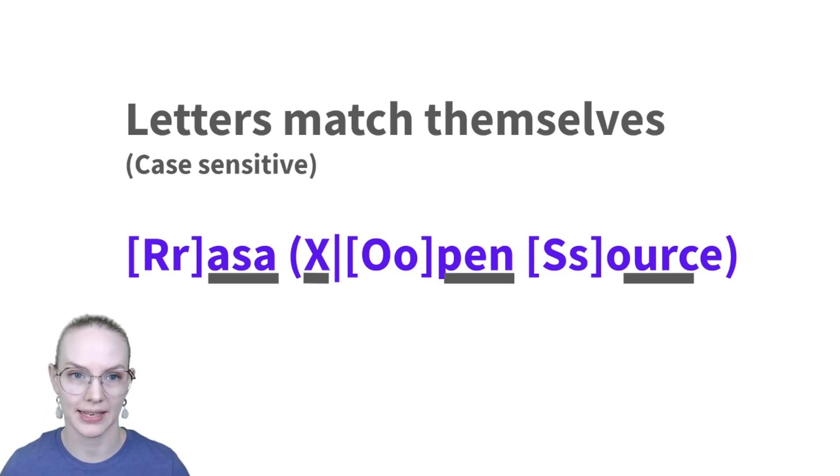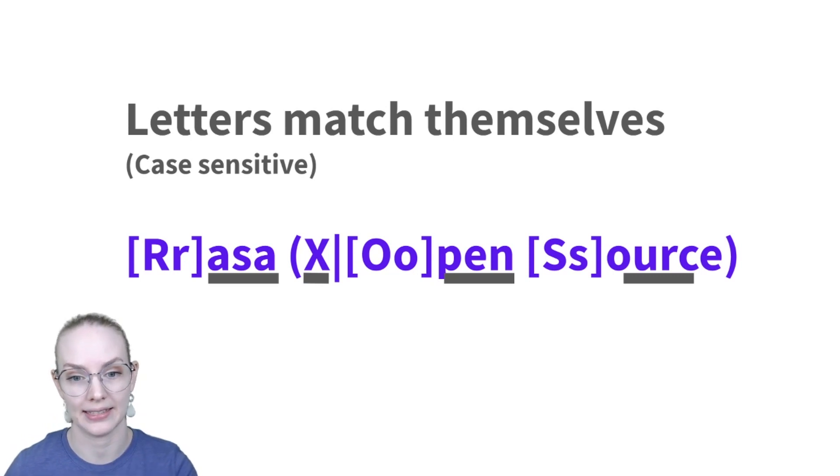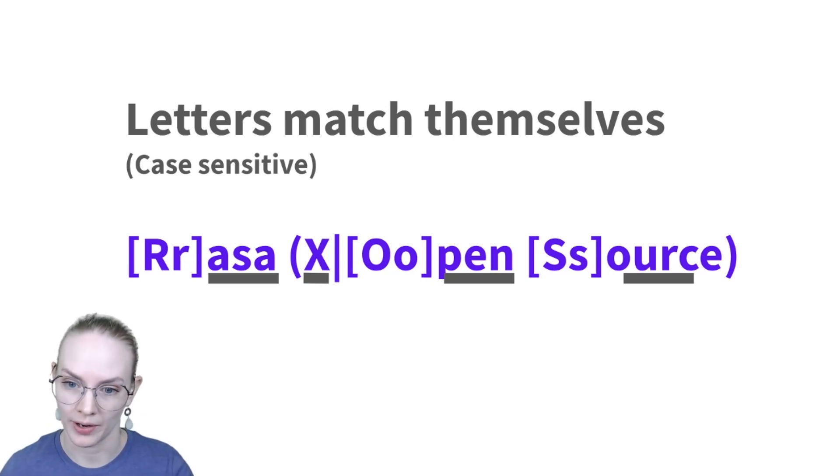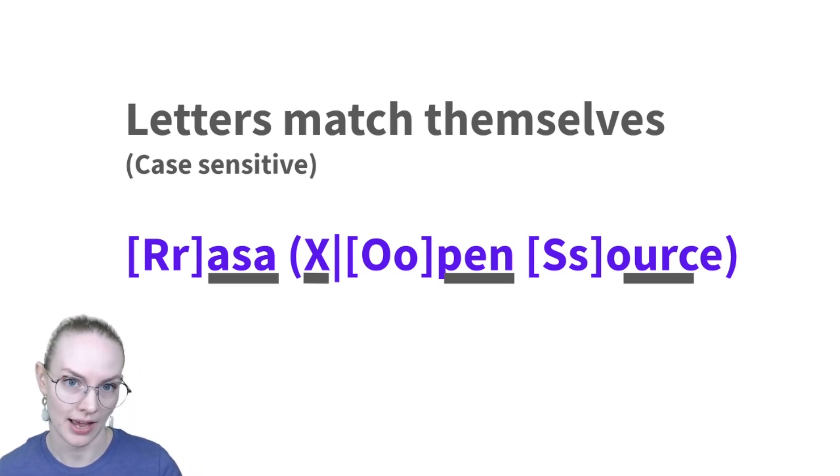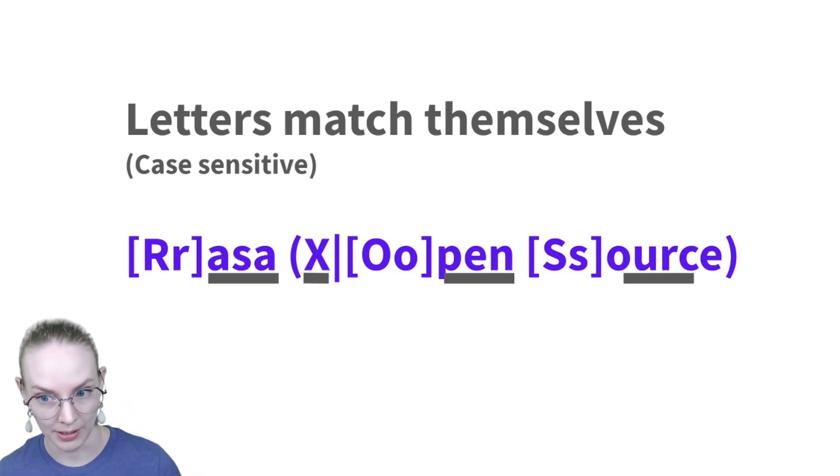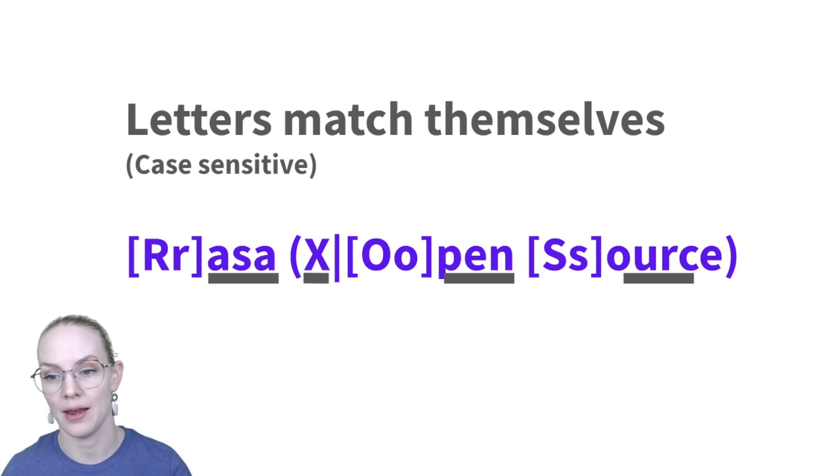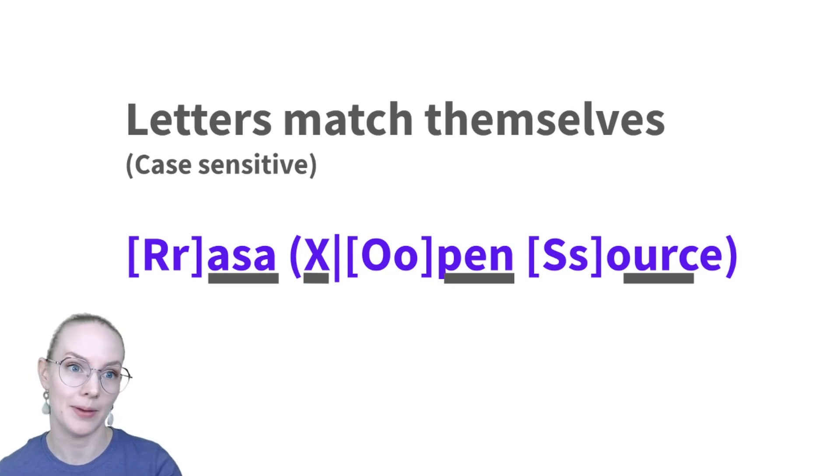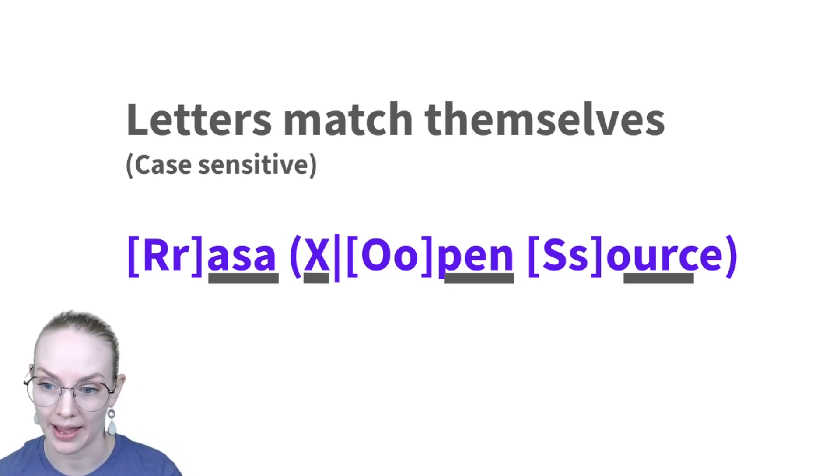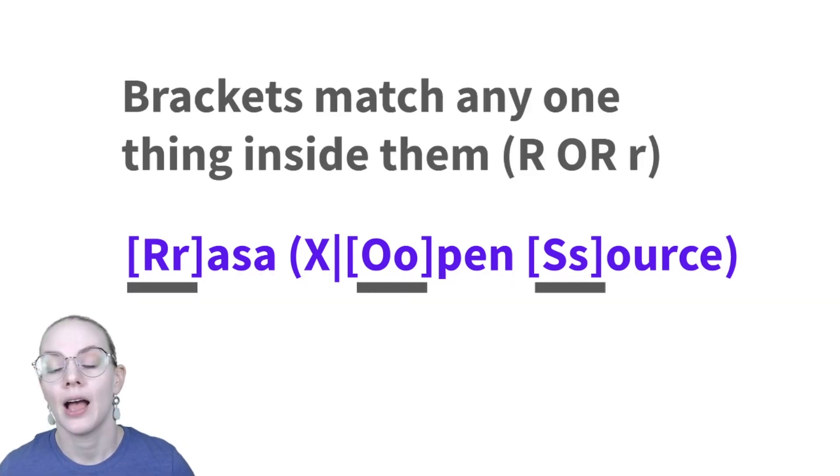So ASA will match the exact string ASA, all lowercase, capital X will match exactly X, capital case, PEN will match exactly PEN lowercase, and then there's a space after that.